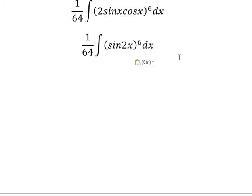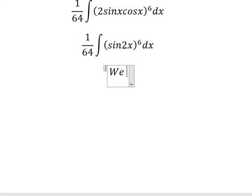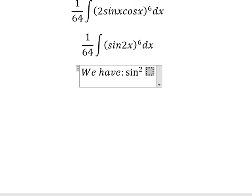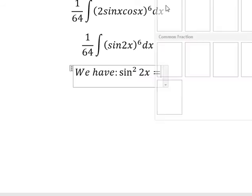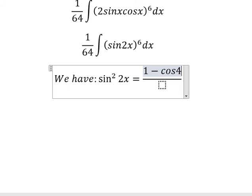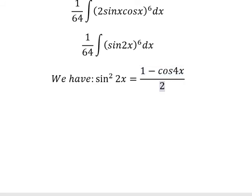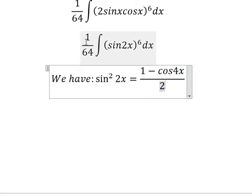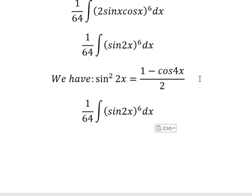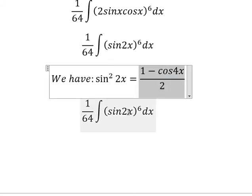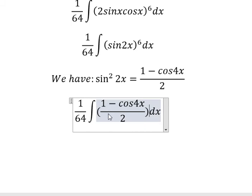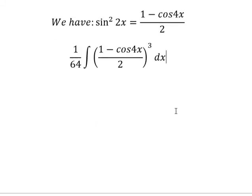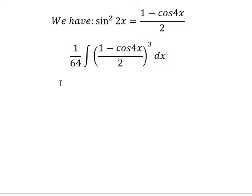Next, we have the formula sin²2x = (1 - cos4x) / 2. We will apply this formula here. The power is 6, and 6 divided by 2 gives us 3. Now we have 2 to the power of 3, which we put outside.